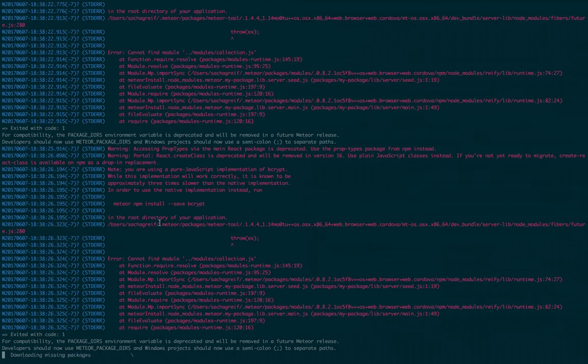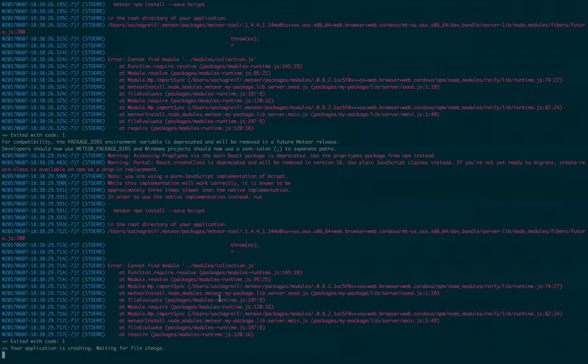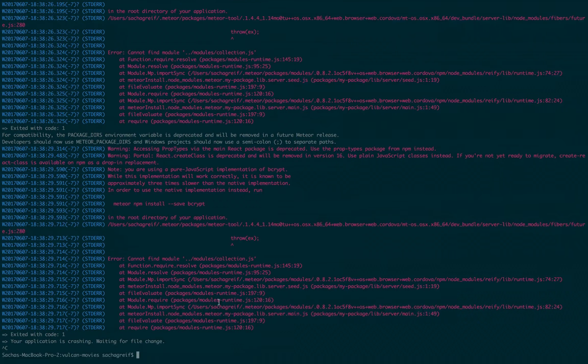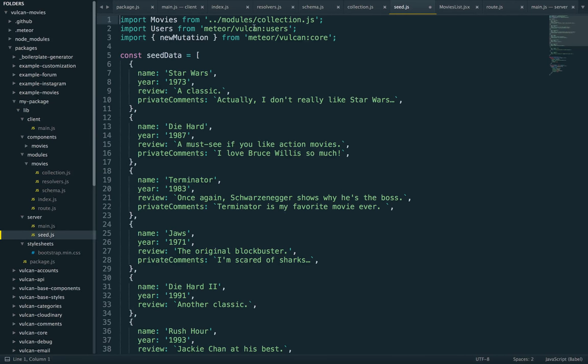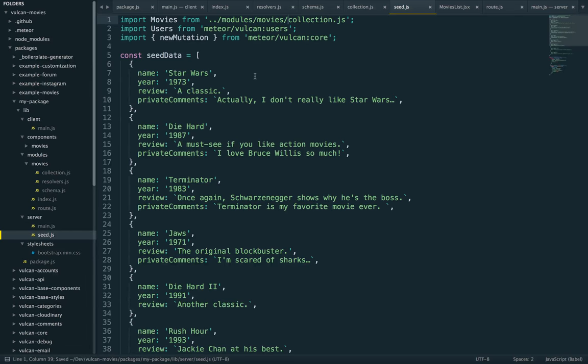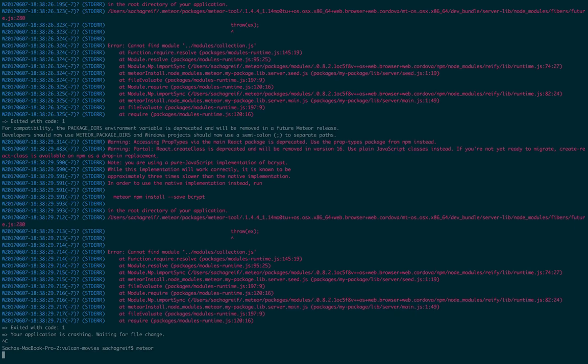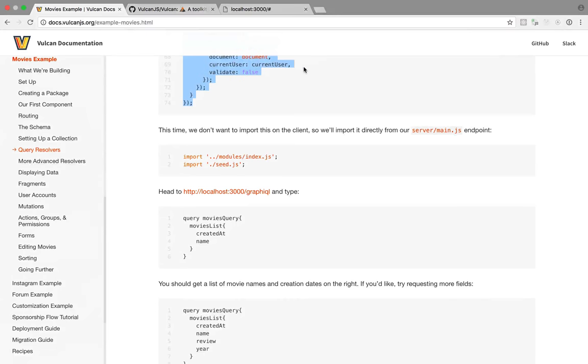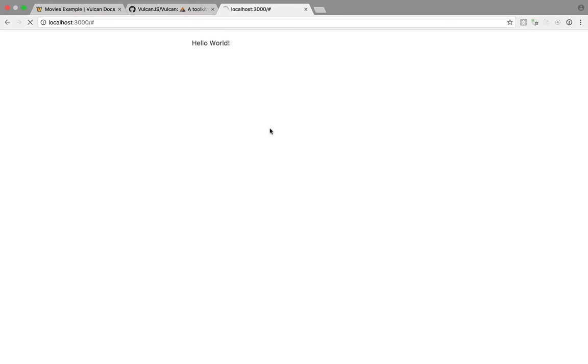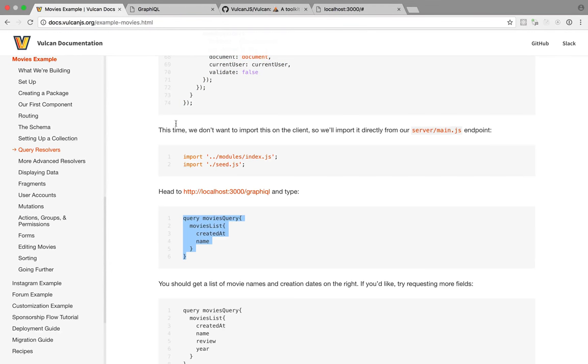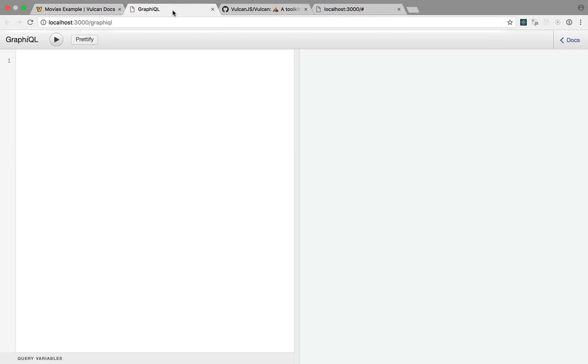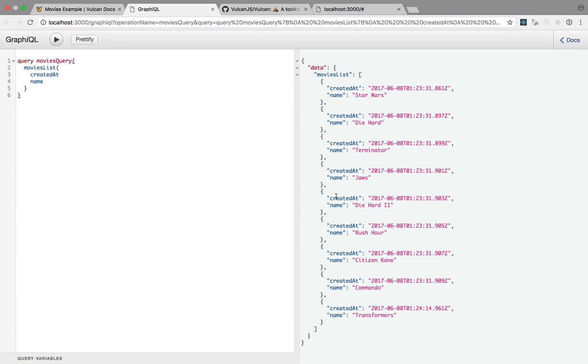So we have an error here. Cannot find modules collection. I'm doing this live. So there's bound to be a few problems. All right. There's a typo here. It should be module movies collection.js. So let's go back, see what we have. Okay. We still have our hello world, but now we can use something called graphical, which is a really handy tool to query your GraphQL API. So we're going to paste in this query and run it. And there we go. We have the results. Now, the cool thing about GraphQL is that you can ask for the data you want. So if I just ask for created that, that's what I get, but I can also ask for name, review. It will even autofill the name of the properties for you. Altogether, GraphQL is a really cool tool and a really great addition to your tool belt.